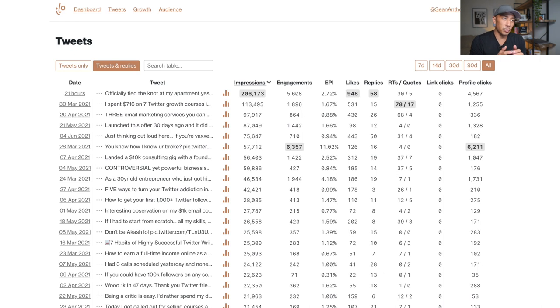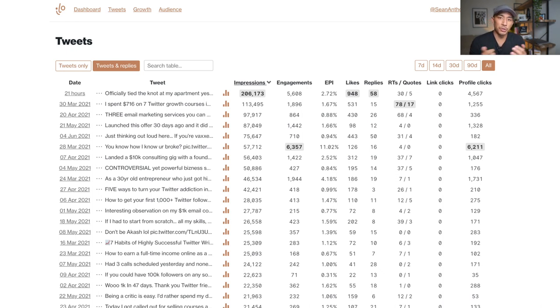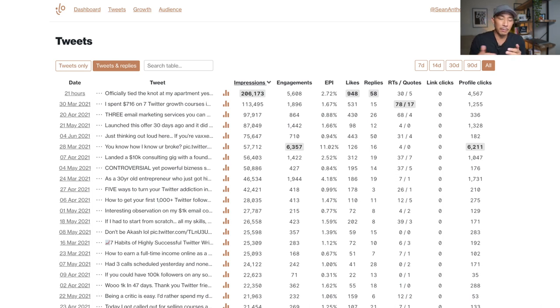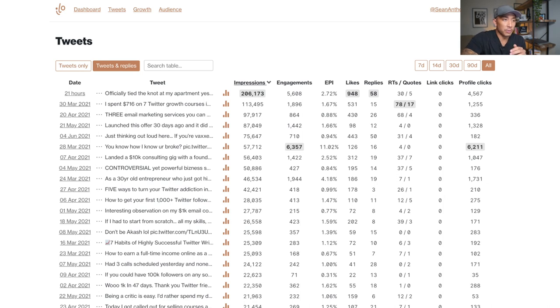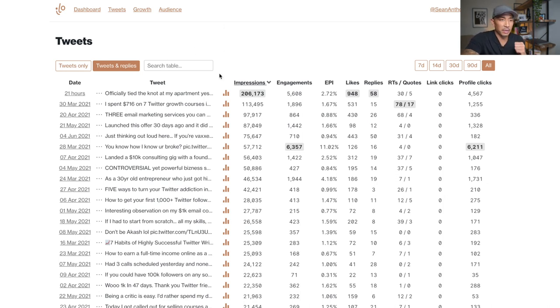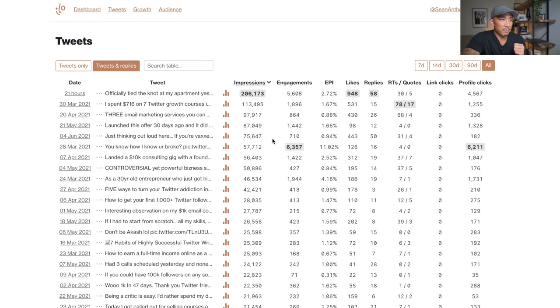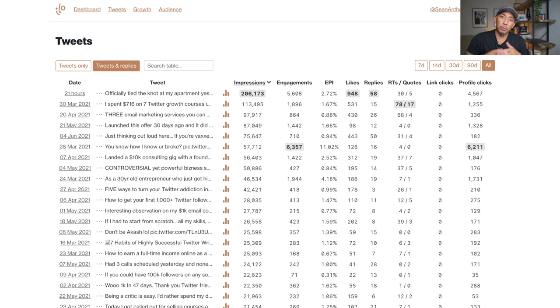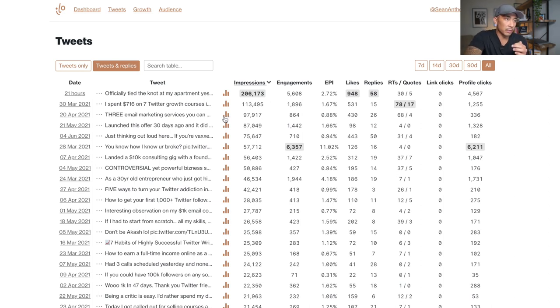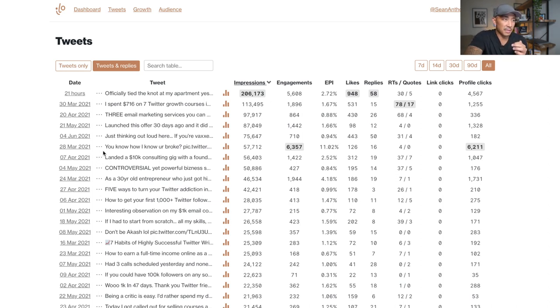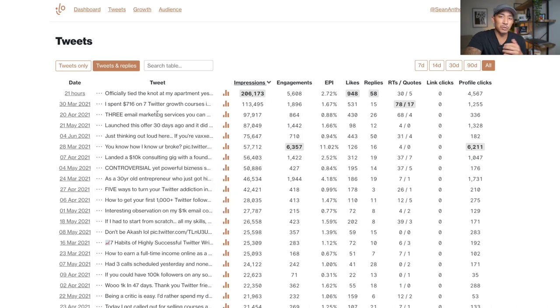All right, so here we are. This is a tool called ilo.so and I use this tool to track all of the performance of my tweets and what's getting the most impressions and engagements and clicks to my profile. So this is a really handy tool to use. I think I pay 10 or $15 a month for this and it helps me to track all of my best performing tweets here. So let's dive into what these content types are now.